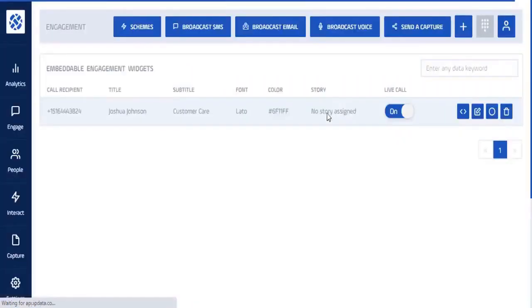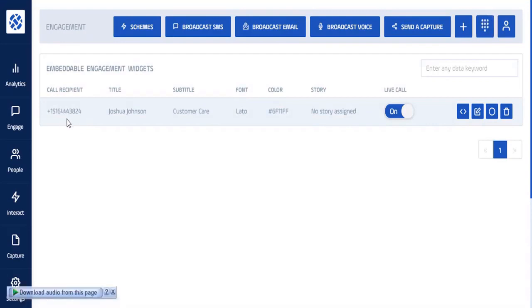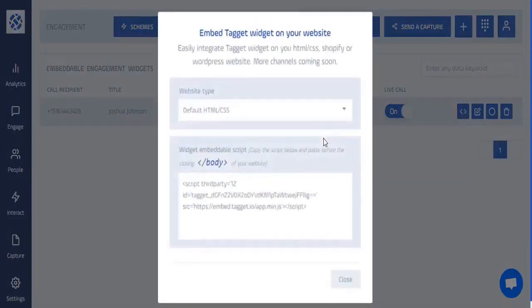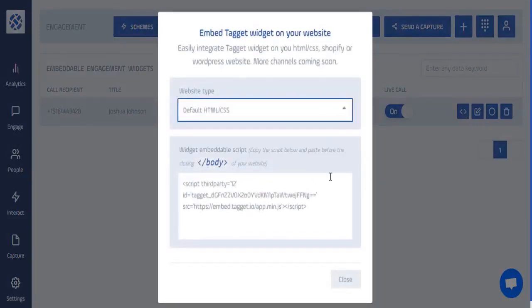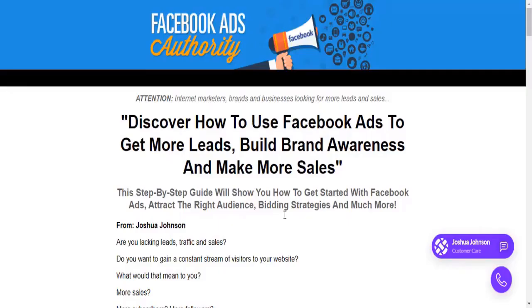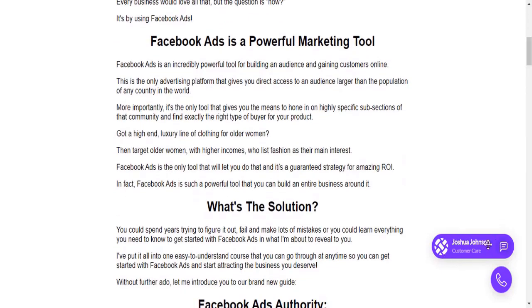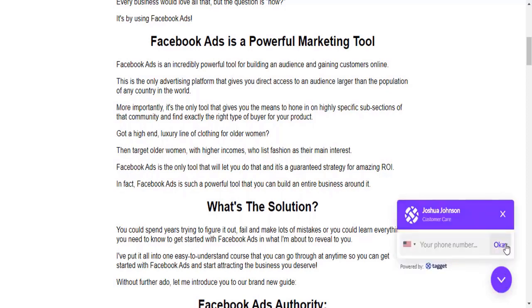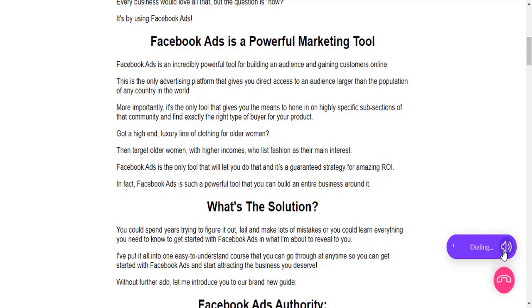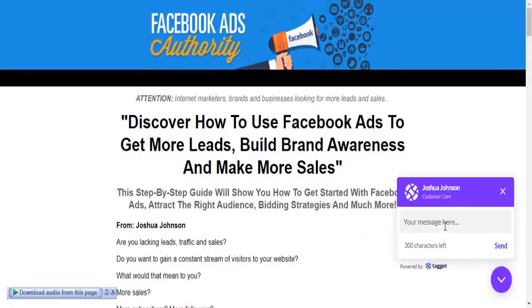After hitting 'Create Widget,' the widget is created. Copy the widget code and paste it into your site's body. Once installed, the widget appears on the right side of the site. When a customer clicks it, they enter their phone number and hit OK, and it dials through the scheme you created — handling voicemail, text messages, and more.